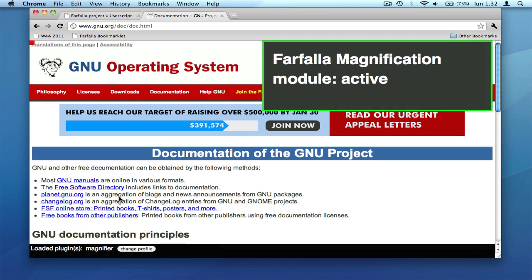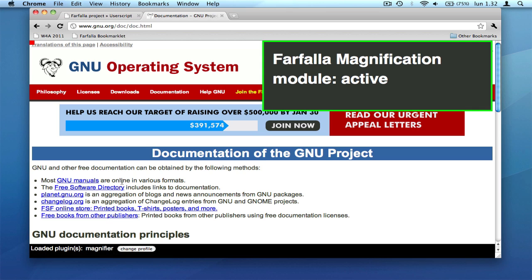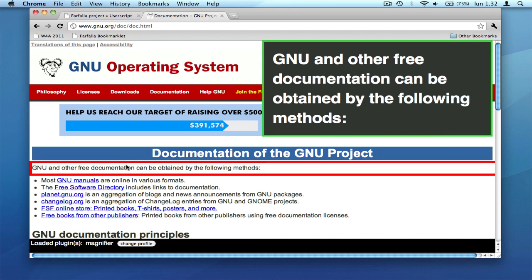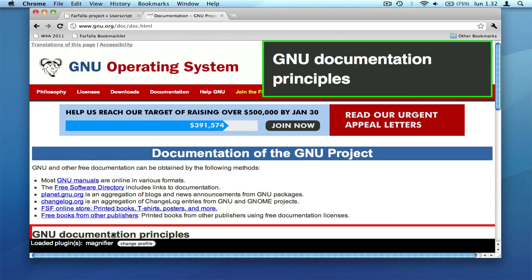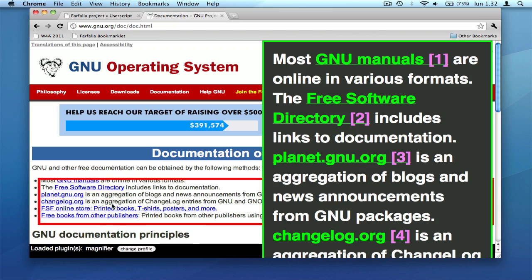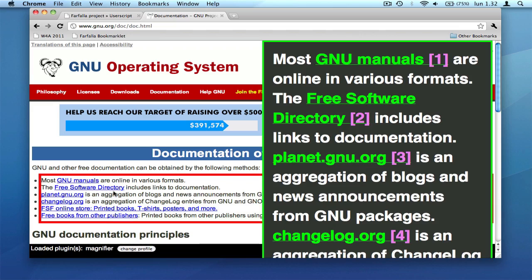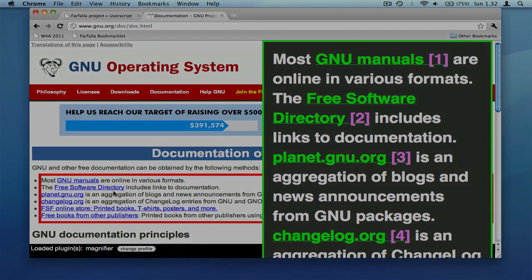The Farfalla software is currently alpha and under development. You can find more information, including the whole project source code, on our website.